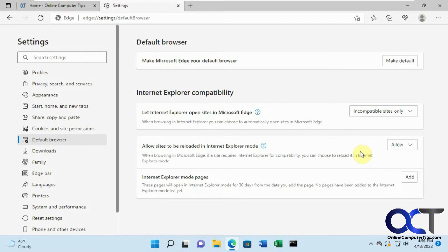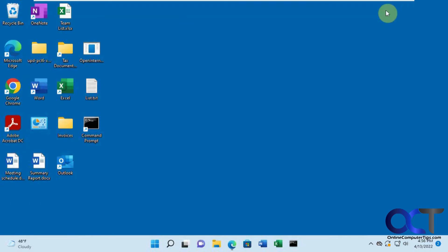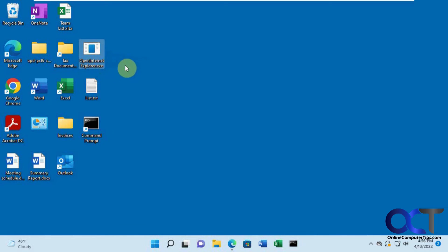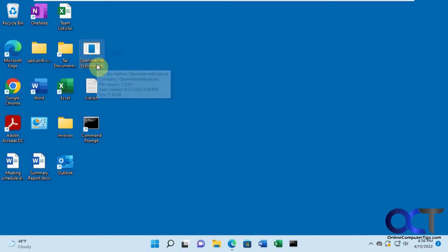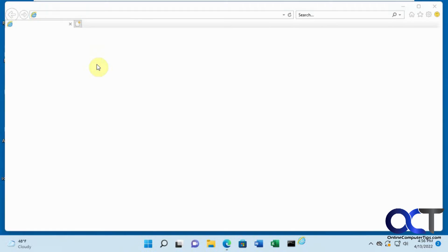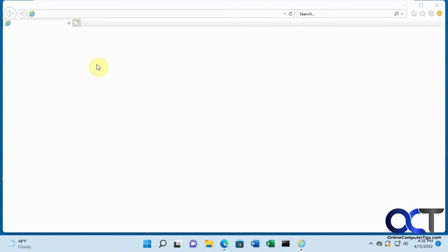If you want an Internet Explorer alternative, there's this little app called Open Internet Explorer on GitHub. Somebody made their own version of Internet Explorer that you can just run without installing it. You just double-click it once you download it, and it looks like an Internet Explorer window.